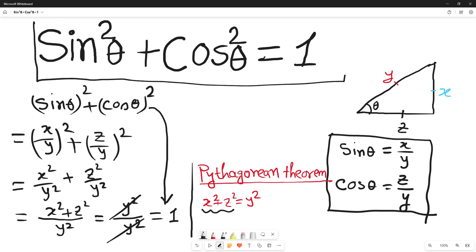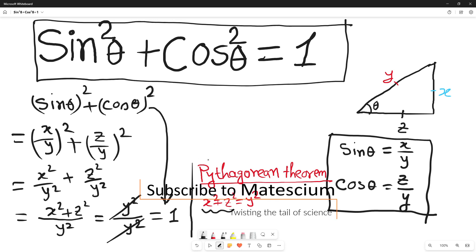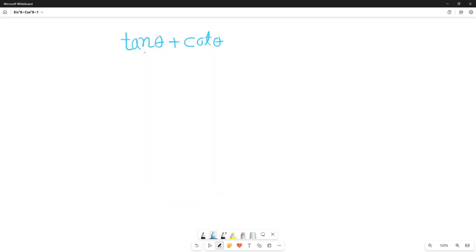So sine square theta plus cos square theta is equal to one. This is the formula — hopefully you understand where this formula comes from. Now I have another interesting math video here: if we do a summation of tan theta with cot theta, what will be the answer? This is a simple but interesting trigonometry problem. Let's solve it.